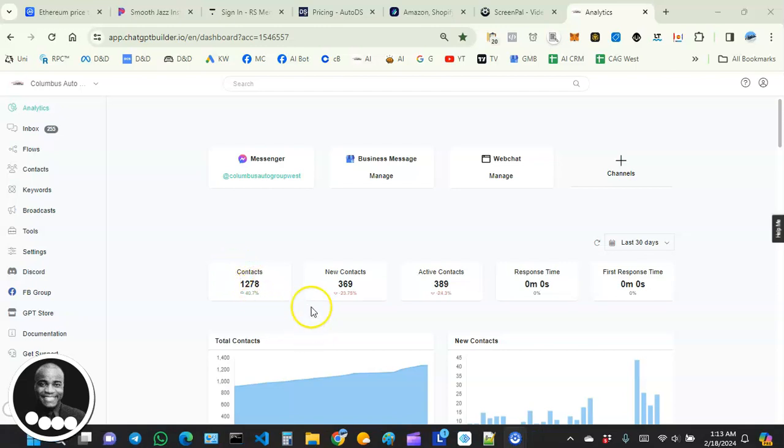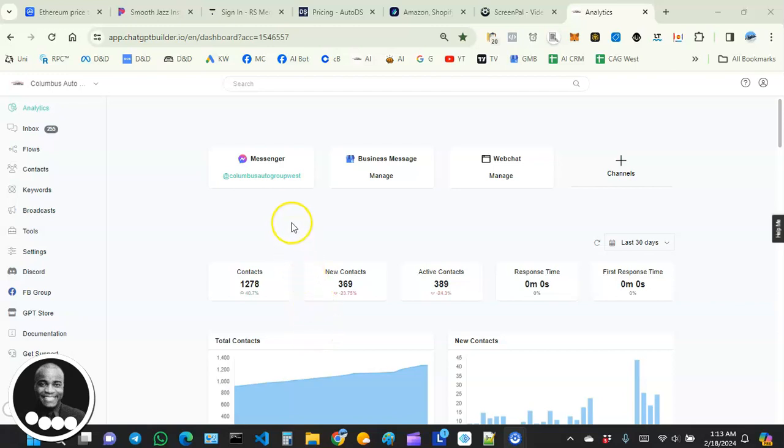Hey, what's up everybody? Hope you guys are doing great. Welcome back to our video tutorial series for beginners on how to create amazing AI chatbots. In this video, we're going to focus on the analytics page of our chatbot builder account.